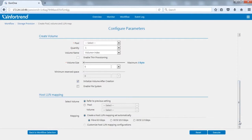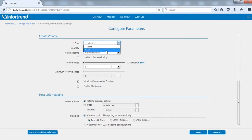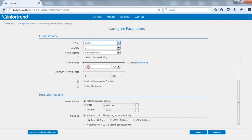In create volume, select the new pool we just created. Set volume number and name, and specify the volume size.